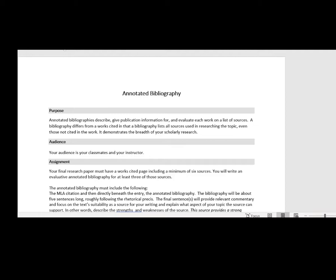One of our goals for this class is also to be able to write an annotated bibliography. So let's talk about the difference between a Works Cited and a bibliography. A Works Cited includes pieces that are actually cited in the work, while a bibliography typically includes the breadth of reading or research that you did on a particular topic, even materials that you don't cite in the paper.